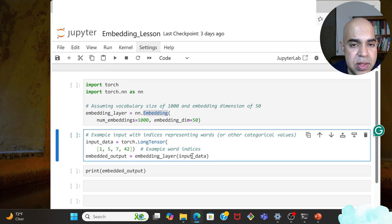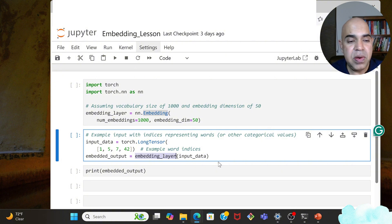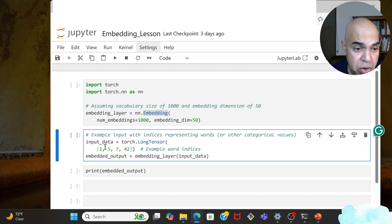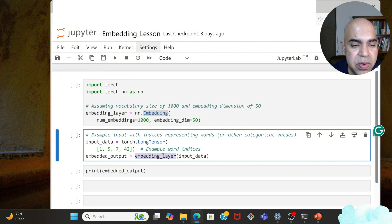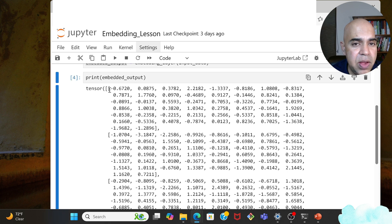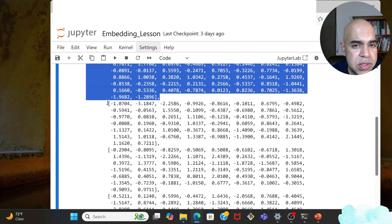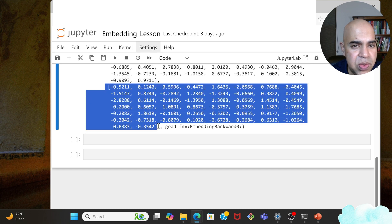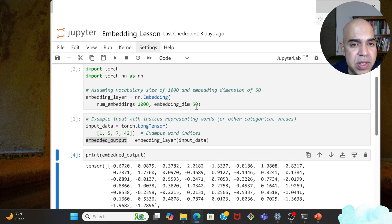The embedding layer lets you retrieve rows by index. You provide the indices and the embedding layer returns the rows at those positions. In this example, input_data specifies row indices 1, 5, 7, and 42 — so four rows will be returned. In embedded_output we will have four vectors of length 50. Let's run this and print the results: here we have row 1, this is row 5, this should be row 7, and the next one is row 42. Each of these rows has 50 cells.